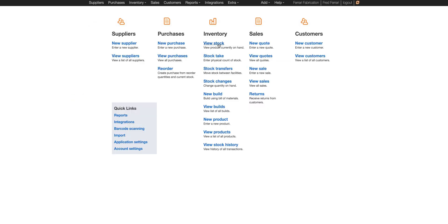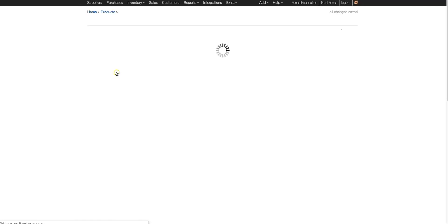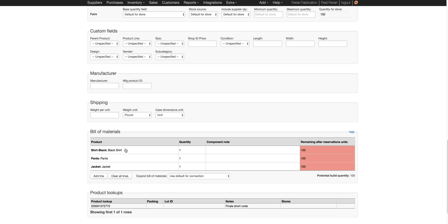So I've already configured a few products on this account. We have three outfits. Each outfit uses a different colored shirt. So the black outfit, for example, uses the black shirt but they all use the same pants and jacket.